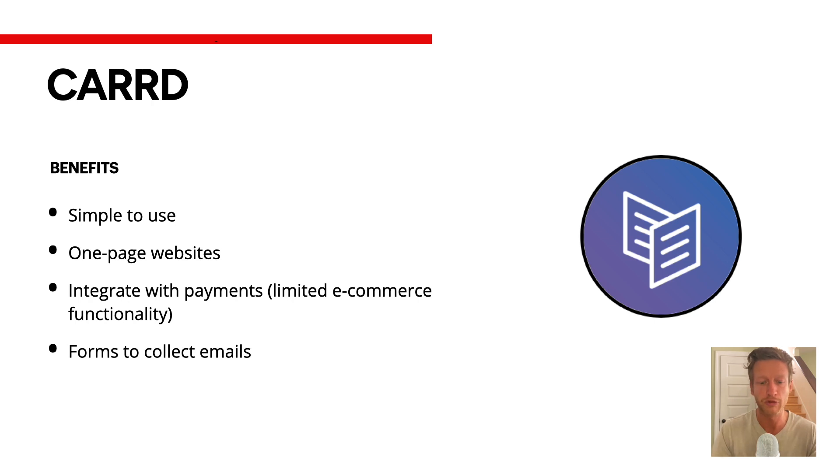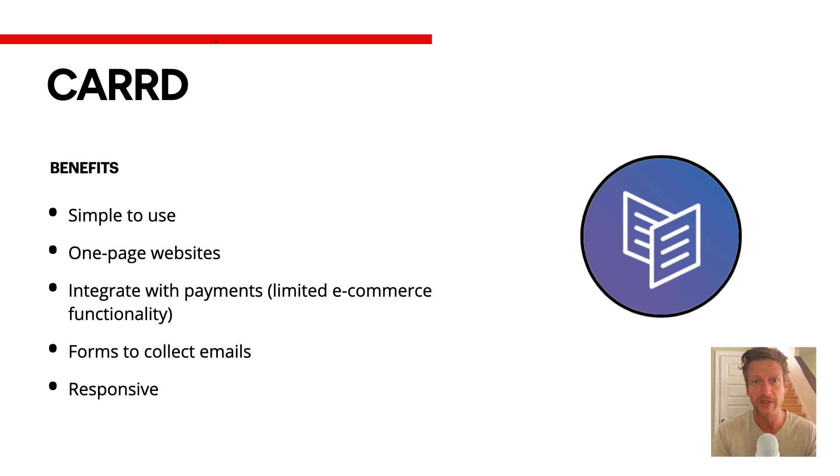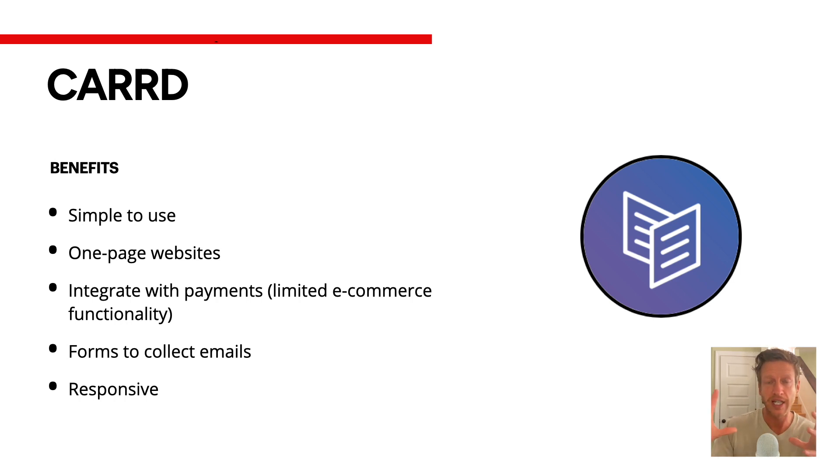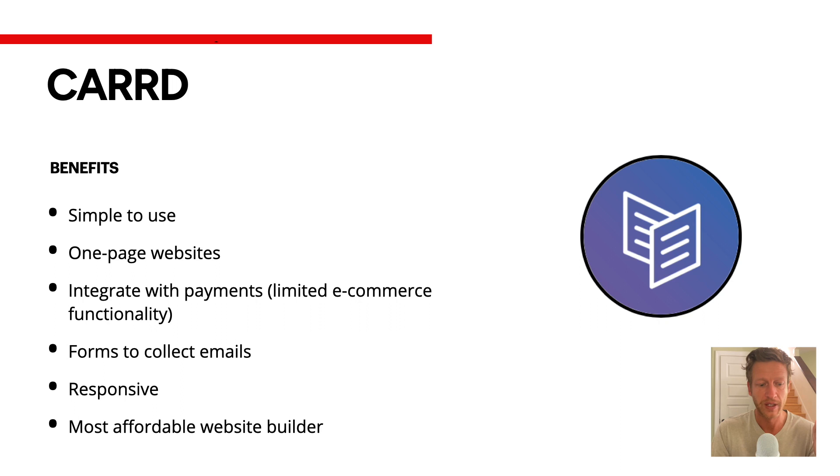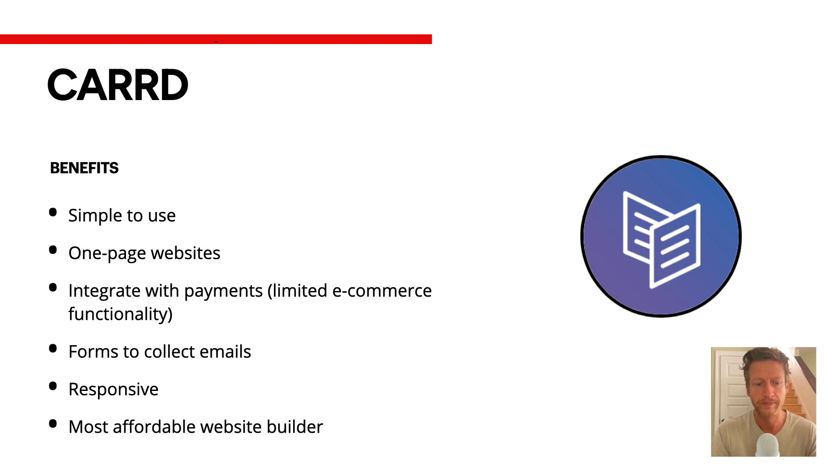Think of a landing page that you can build. You can easily do this with Carrd and then collect emails in exchange for a lead magnet or email subscription. Like most website builders these days, it's fully responsive. It automatically changes the dimensions and fits well with a mobile device, iPad, tablets, and laptops too. Like we've already mentioned, it's probably the most affordable website builder that I've come across.